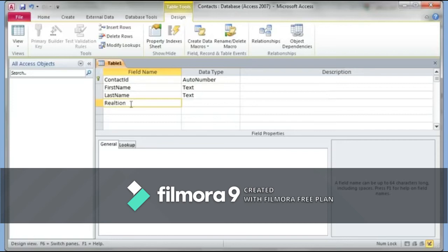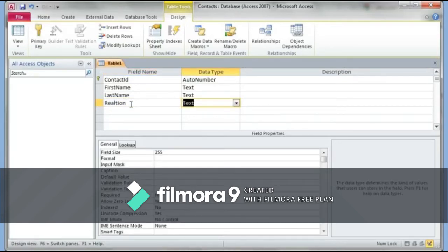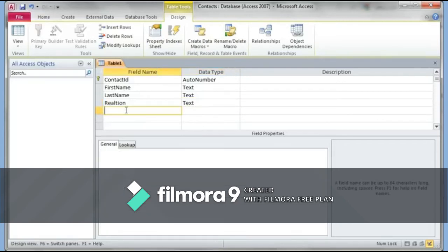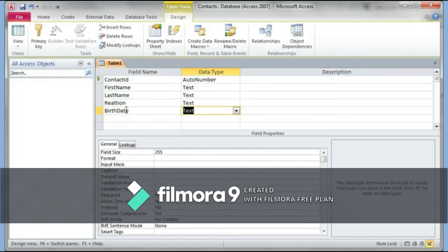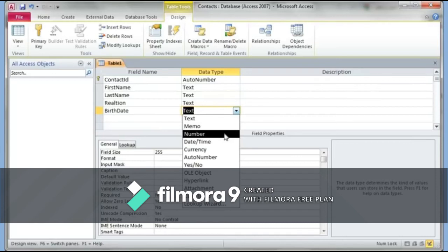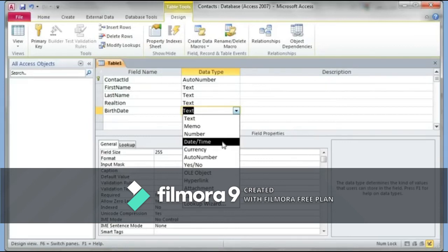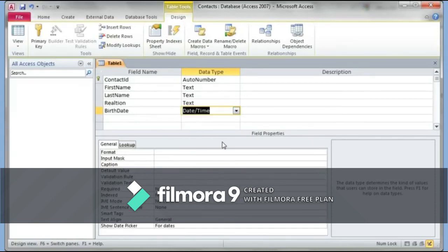I can also have a field called 'Relation' — just to note whether a person is a friend, family, cousin, etc. That will also be Text. After that I'll add 'BirthDate.' For birth dates we need numbers, but Access has a special data type for Date and Time. Using Date/Time is better because when sorting, it will order records by year, then month, then day — whereas if you choose Number it won't sort as a proper date.